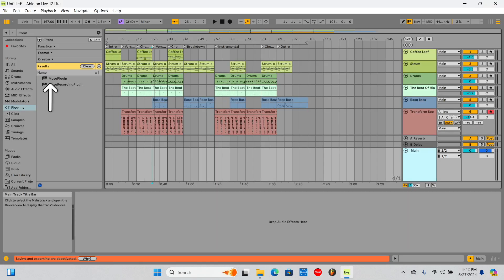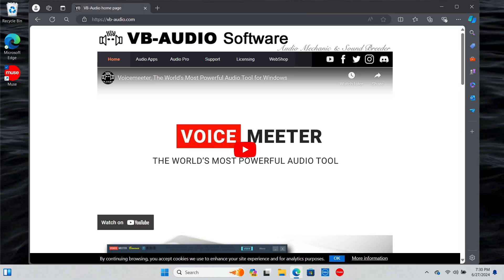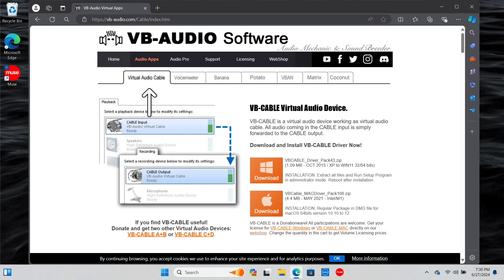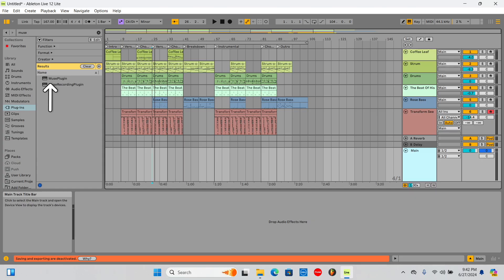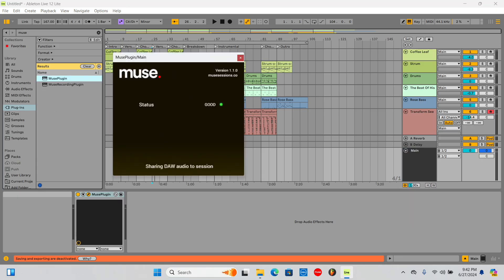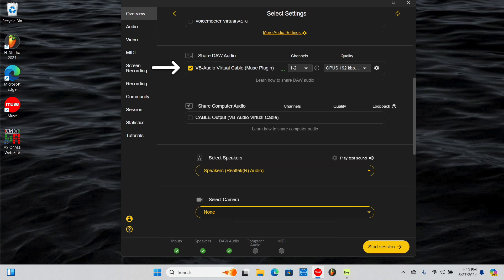To share audio straight from your DAW to your collaborators, you'll need to download at least one third-party audio cable to take advantage of Muse's features. We recommend VB Cable, which is free on their website. Add the Muse plugin to the master track of your DAW and select VB Audio Cable under Share DAW Audio in Muse.